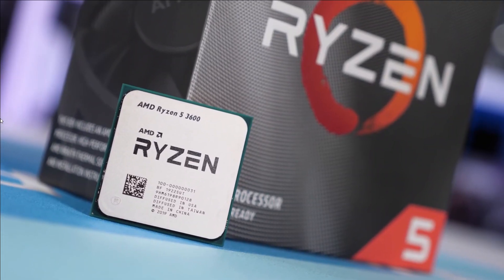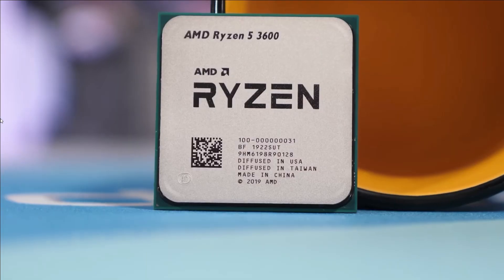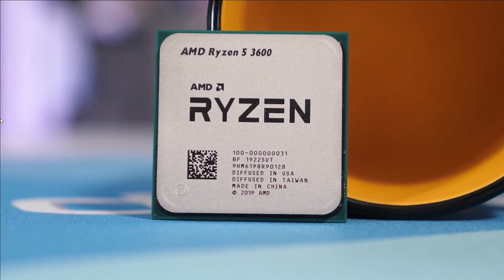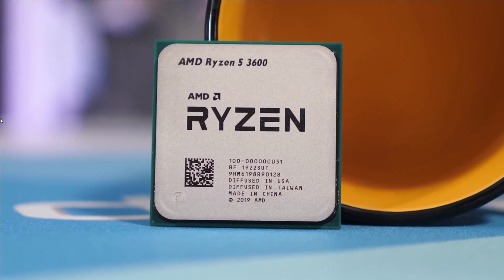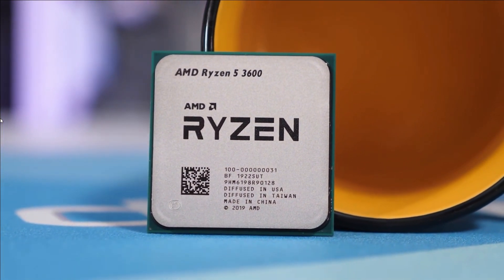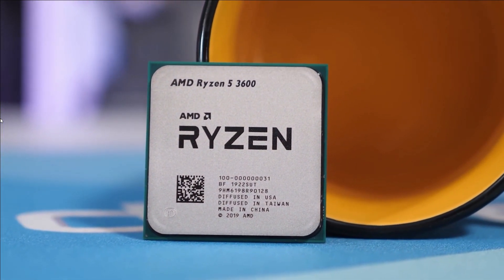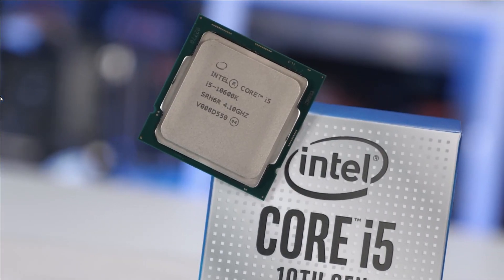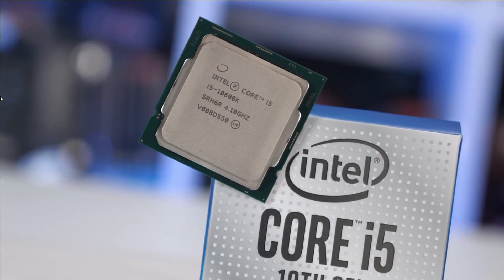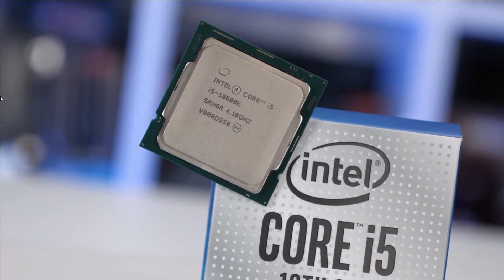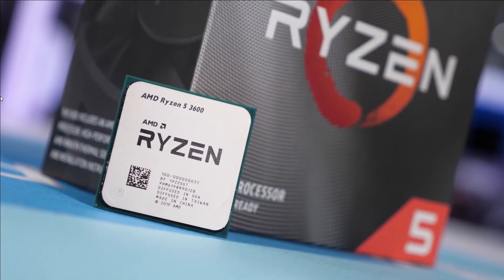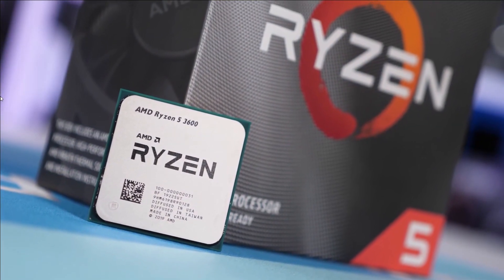If you want to buy an all-around CPU for your desktop, then the AMD Ryzen 5 3600 and Intel i5 10600K are the best mid-range CPUs that can handle both gaming and productivity.